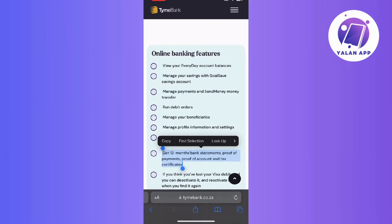Now once in the account information section, look for and click on the option labeled statements. Then a prompt may appear asking for the email address to which you want the statement to be sent. So go ahead and type in the relevant email address. After that, head over to your email inbox and you should find the statement sent to the provided email address.